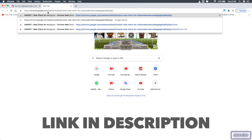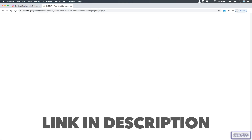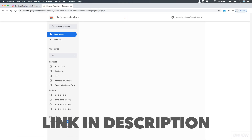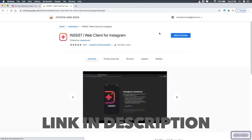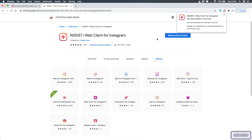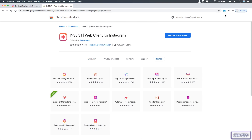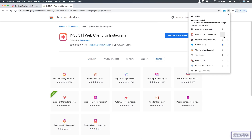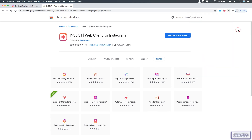The first thing you're going to do is access this Chrome extension — I will put the link for it in the description. Scroll down and you will see the link, click on it and install it. After it's successfully installed, click on the icon for your extensions and you will see the list of all your installed extensions. Make sure to pin this extension so it shows up on your browser.